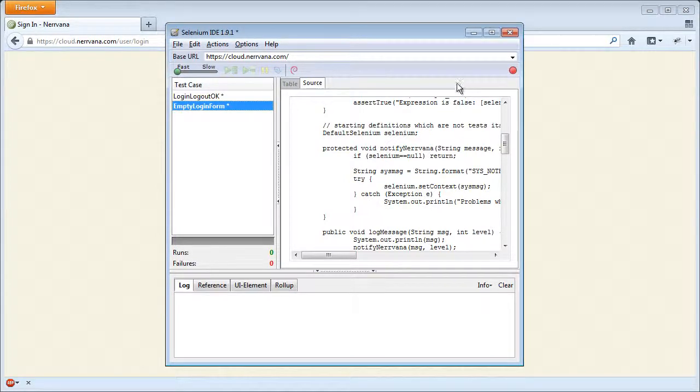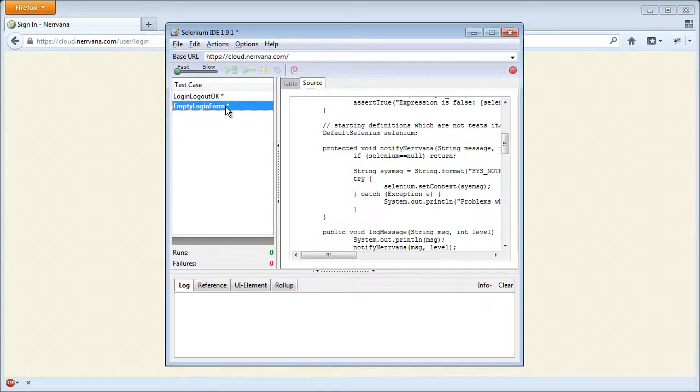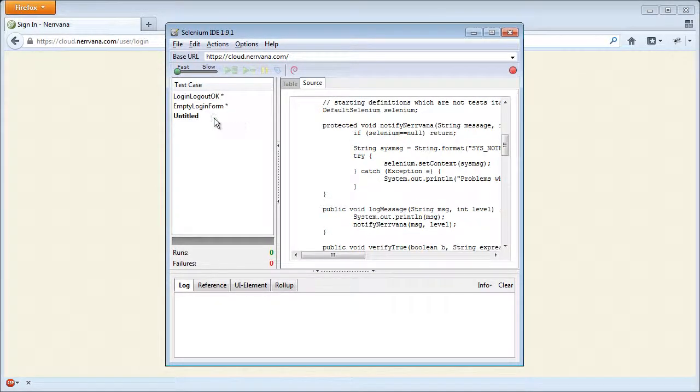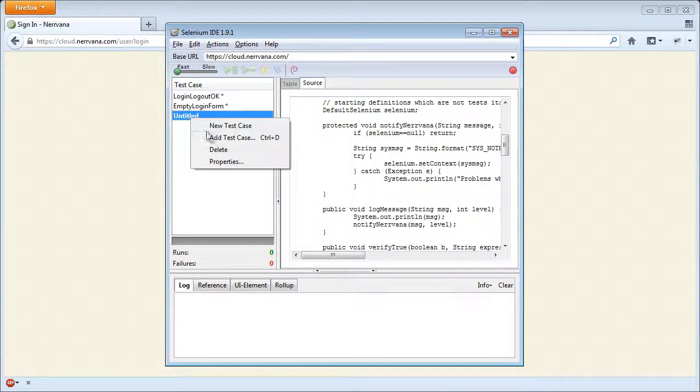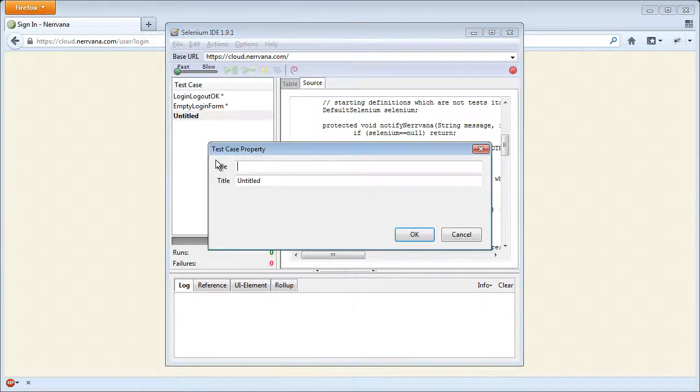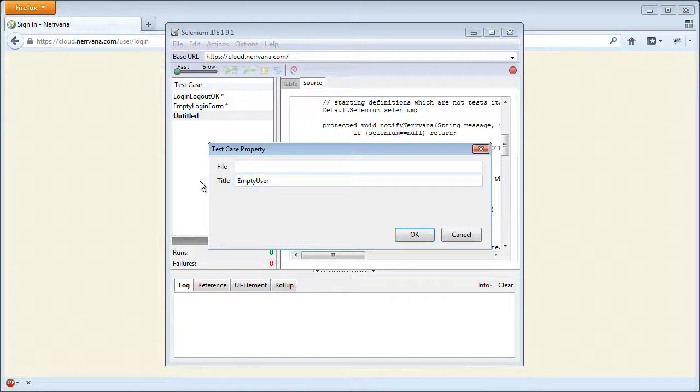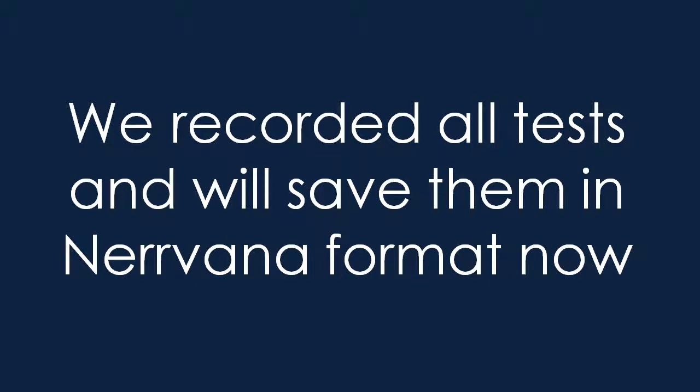And a few more which logically follow. Empty Username, Empty Password, Incorrect Username, and Incorrect Password. When all of the tests are recorded, we will save them to the SRC folder in the Nirvana format with the same name as the .java files.